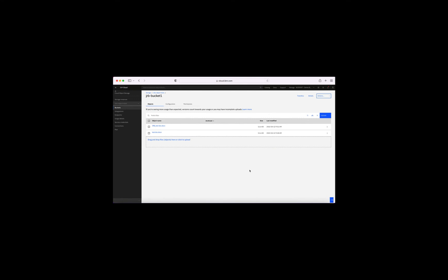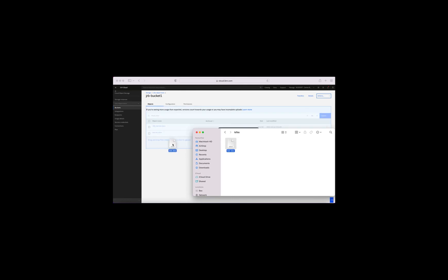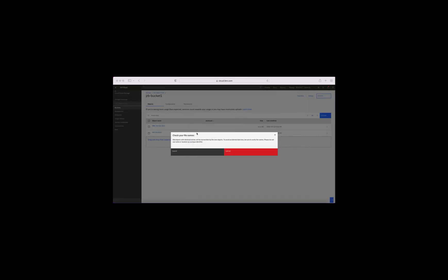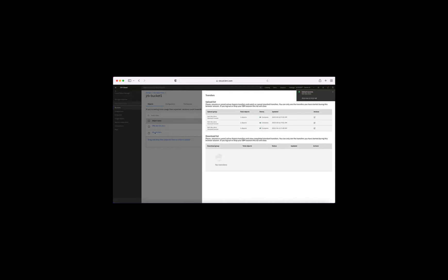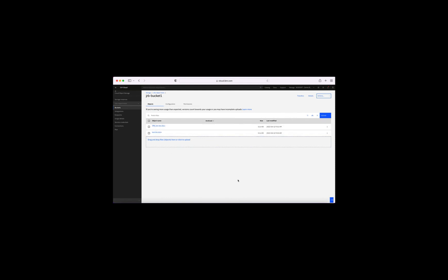I've got JRB test doc and test document — to all intents and purposes the same document. I can also upload a document by dragging it from my file browser. Again it checks the file name and warns that old objects with identical names will be overwritten when I click Upload. If I had versioning enabled, it wouldn't overwrite the older version — it would just make another version of it. I've still only got two files stored there.